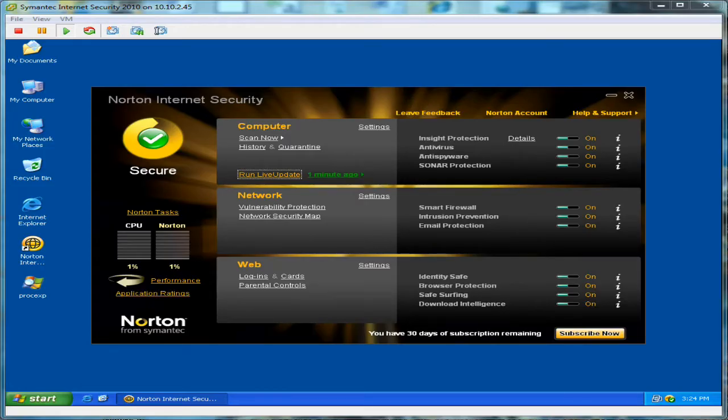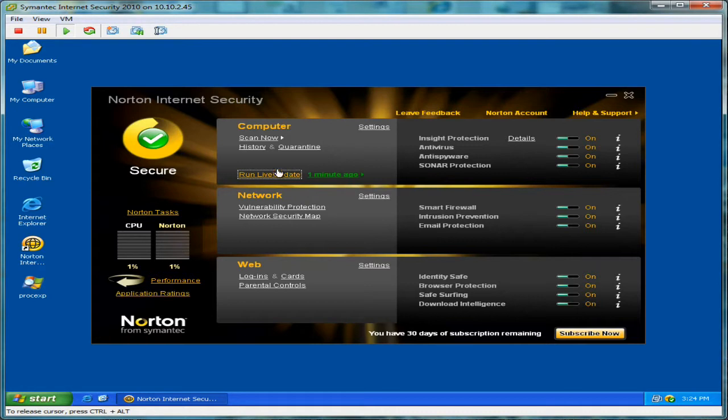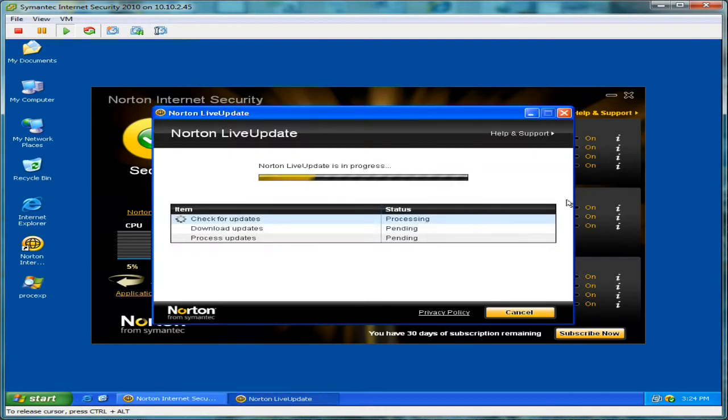In this demonstration, we're going to put Norton Internet Security 2010 through the 70 Threat Challenge. Let's go ahead and get it updated right off here.